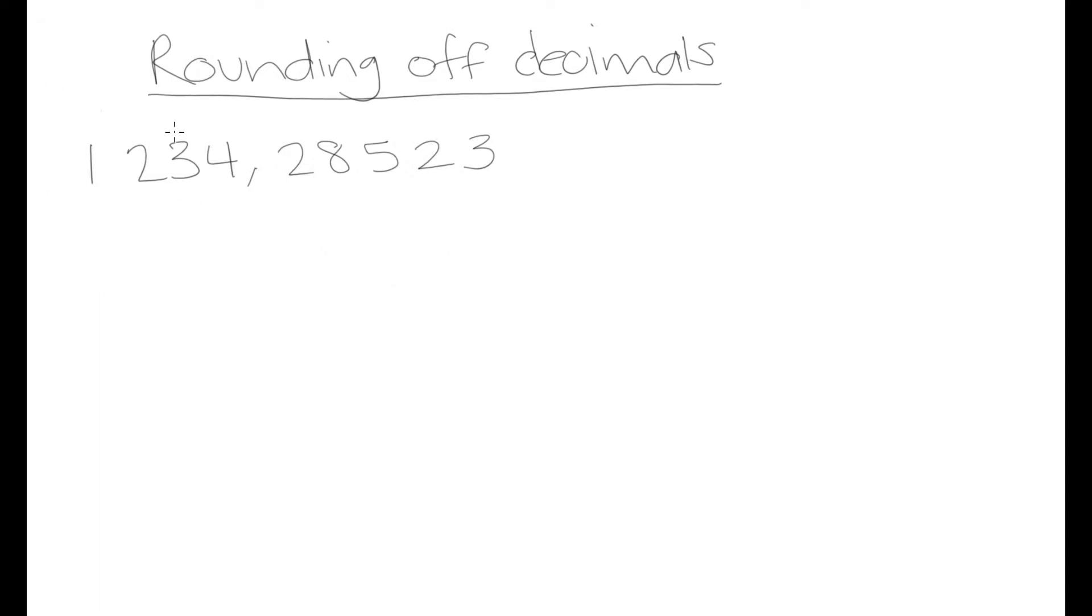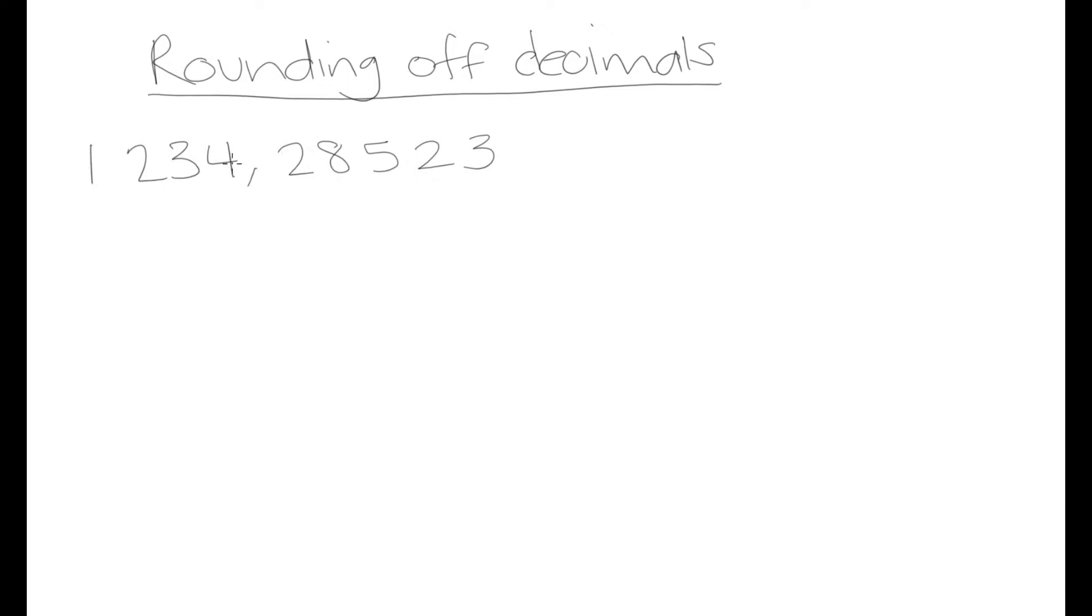Let's say we had to round this number off to the third decimal place. How would we do something like that? When you're given a specific decimal place that you need to round off to, you're going to go from your decimal point. Let's say we were told we need to round off from the third decimal place. We would count three places from our decimal point: 1, 2, 3.